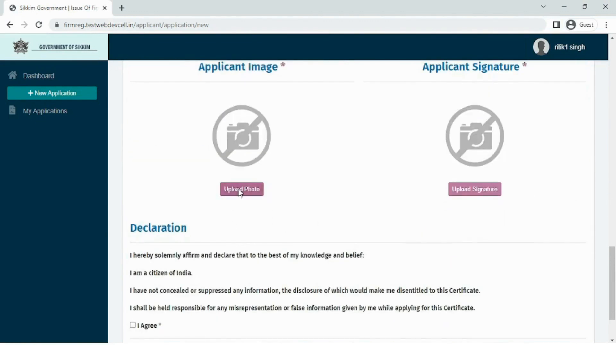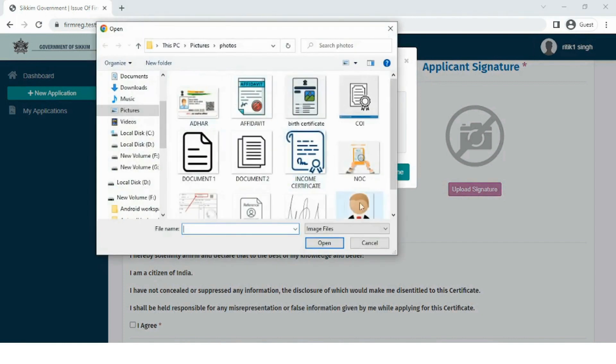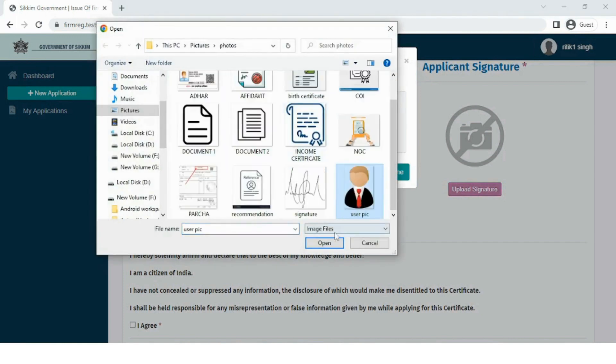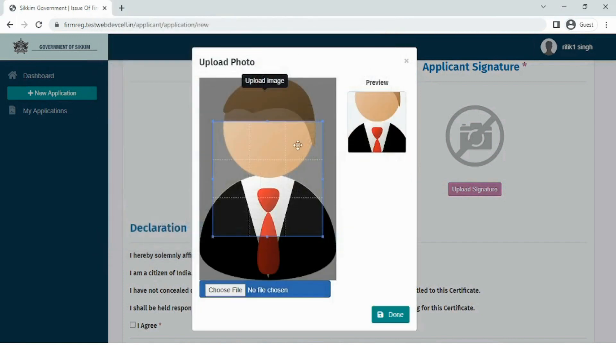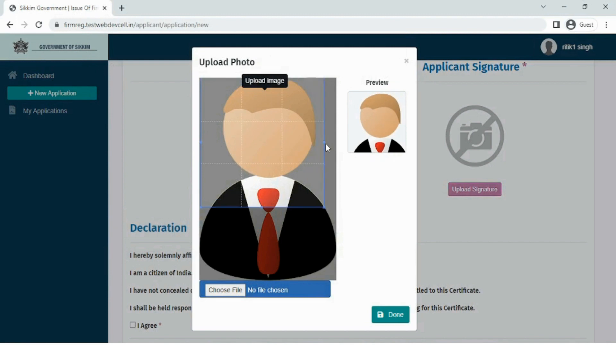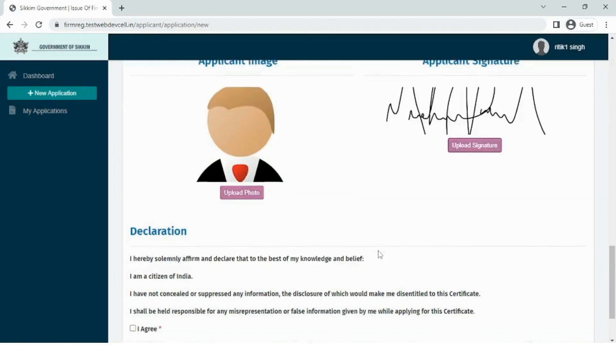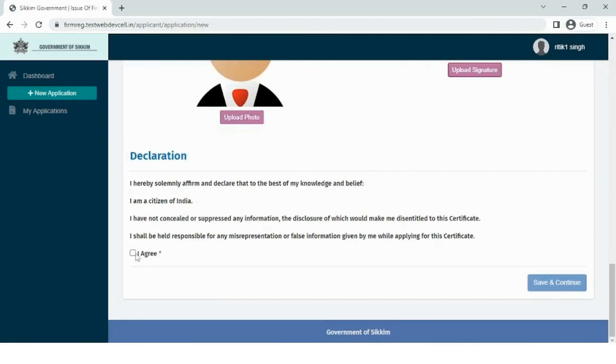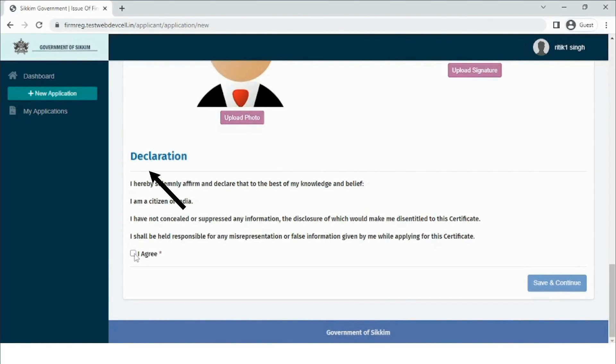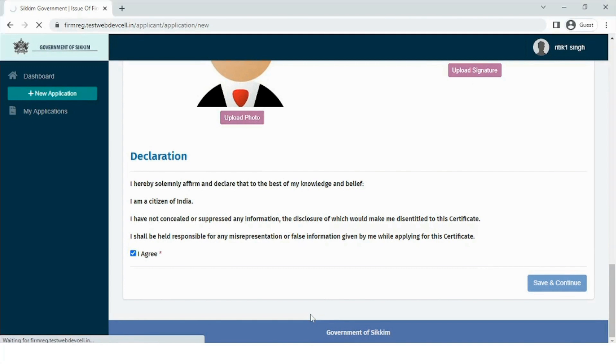The last section in this step is uploading the applicant's image and signature where the user needs to upload the applicant's signature and their photo. Once this is done, the user needs to read the declaration and if applicable, needs to check the I agree checkbox. Now to move further into step 2, click on the save and continue button.